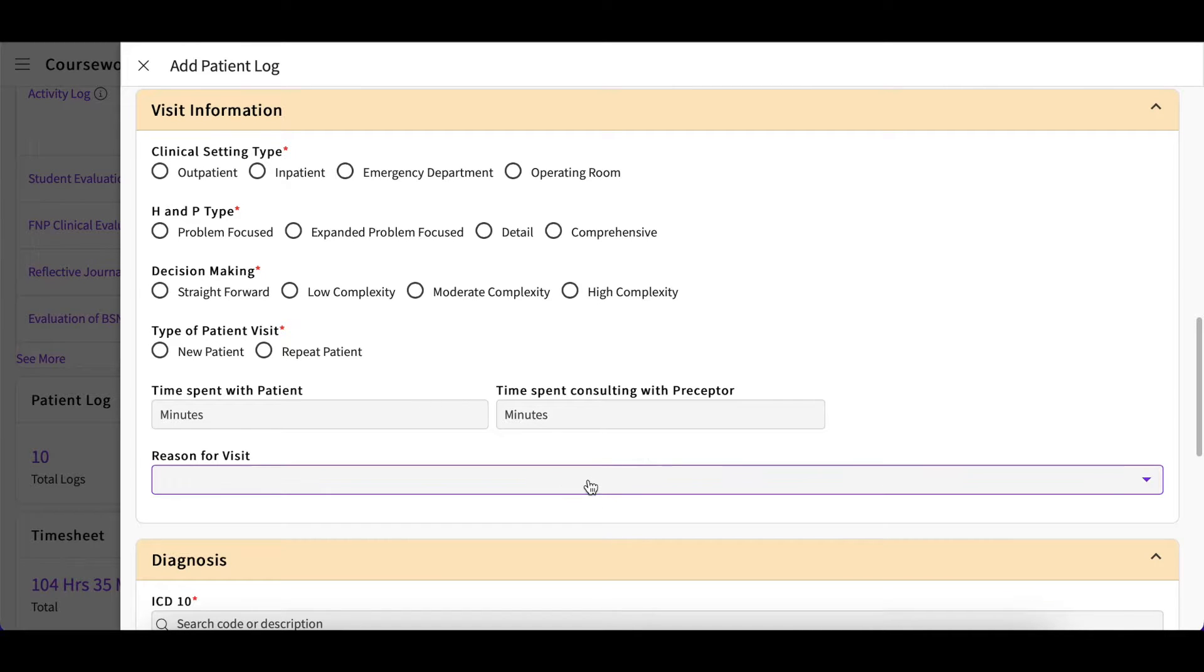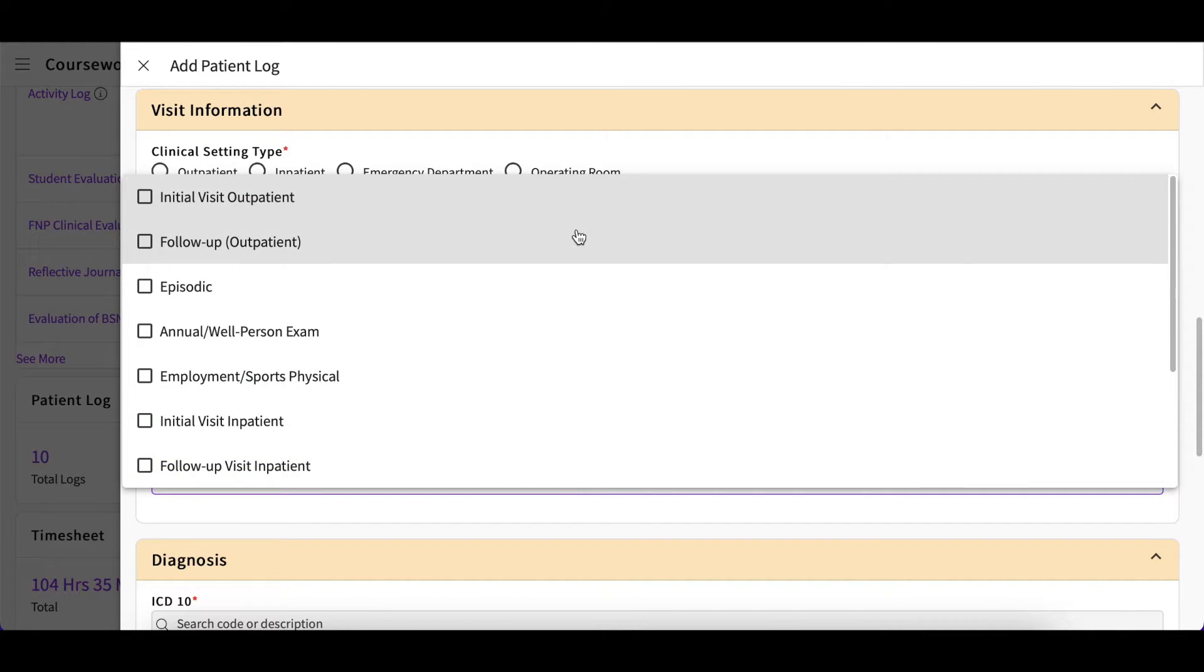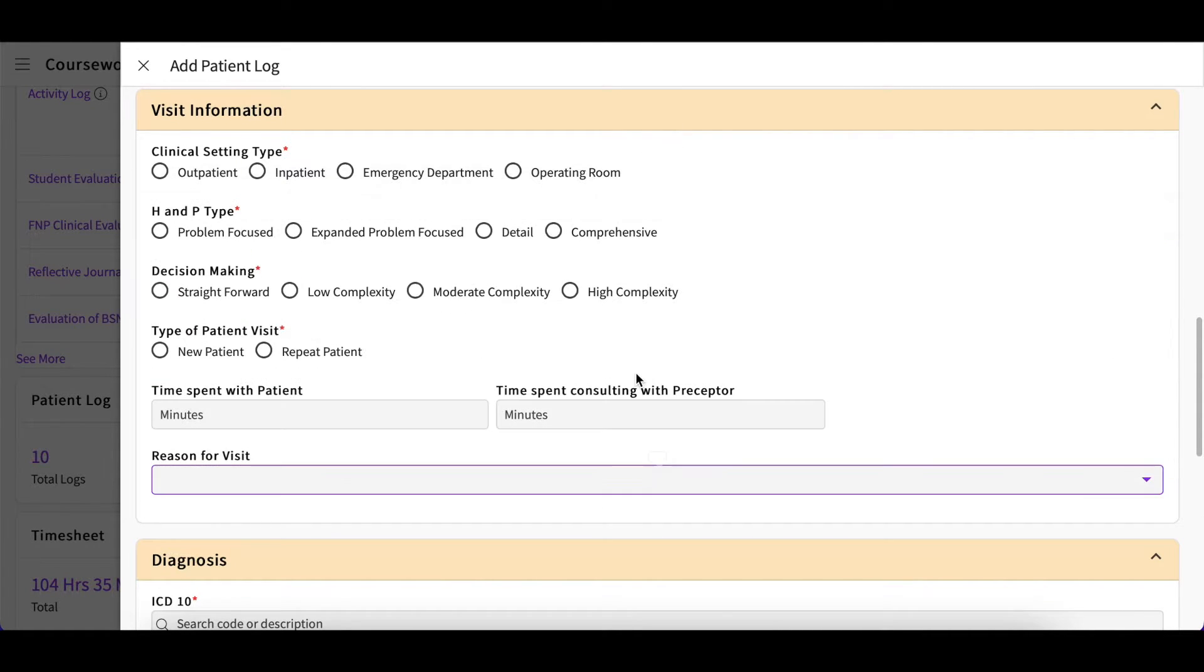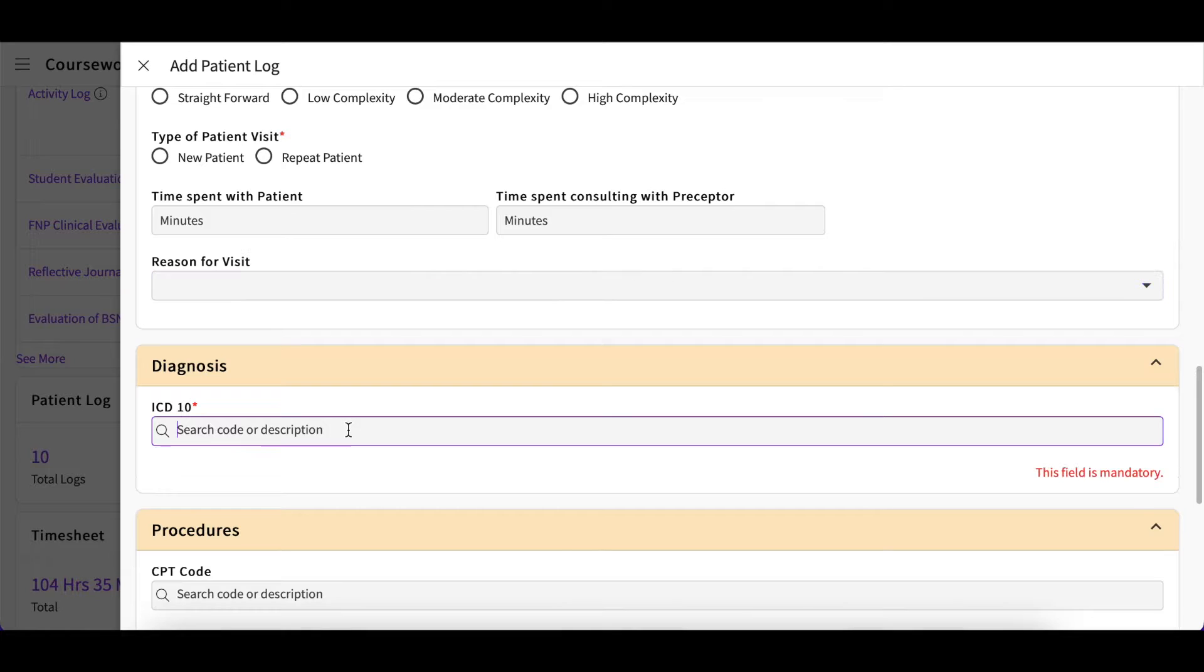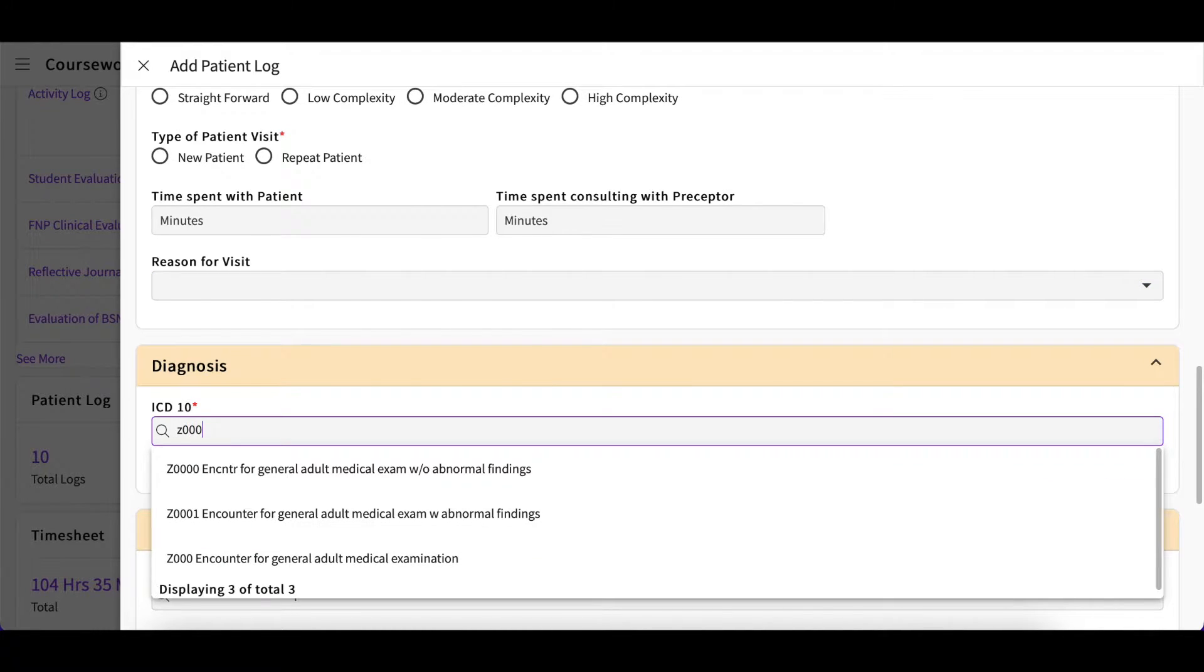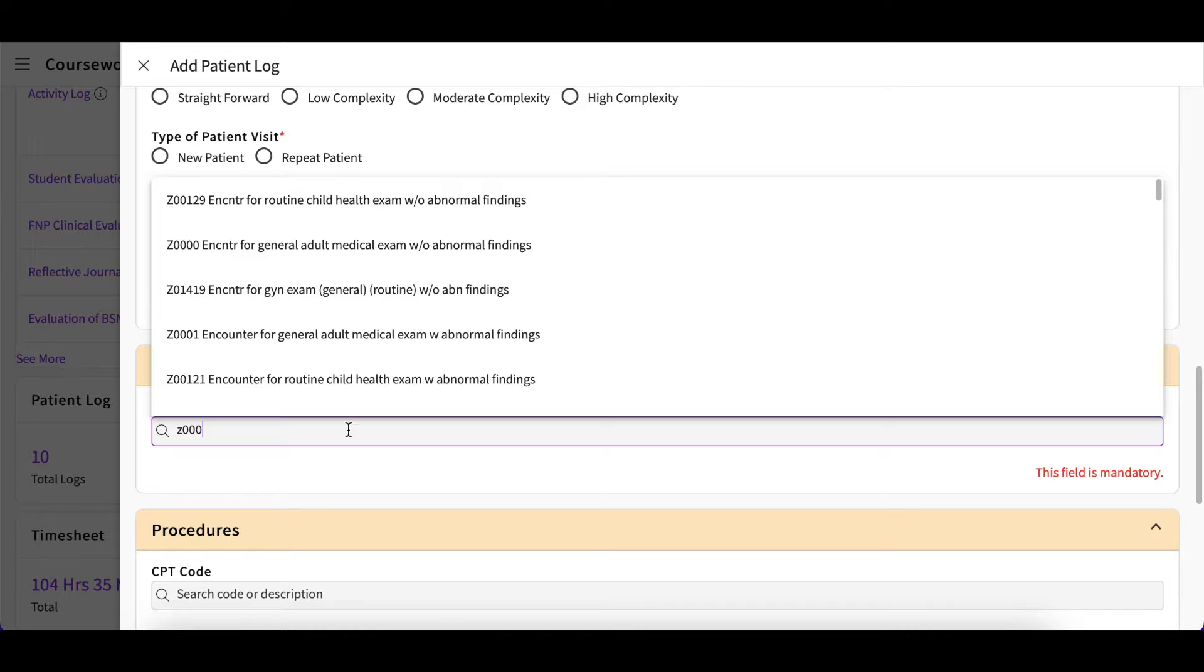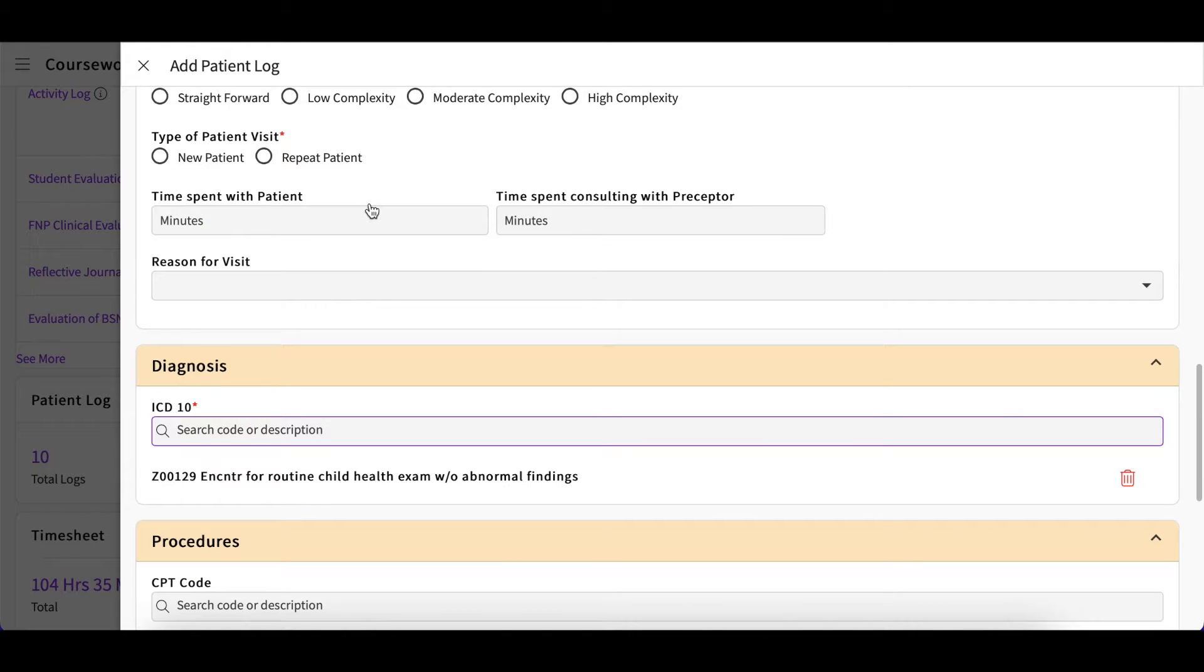You will also provide the reason for your patient's visit. In the diagnosis section, you will provide an ICD code. As you begin to type a code or keyword, a dropdown will appear presenting options for you to select from.